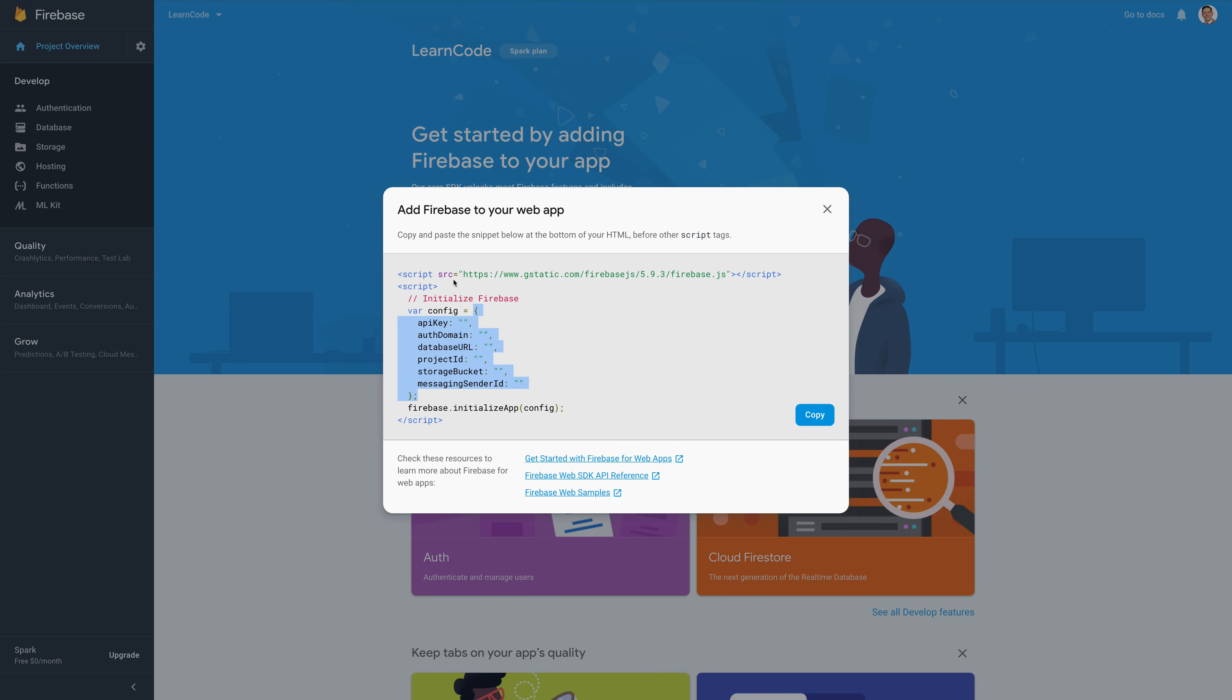You don't need anything else, so not the script and not the Firebase.initializeApp, just the config option right here. So just take the object, copy paste, and we'll move on to our Angular application.